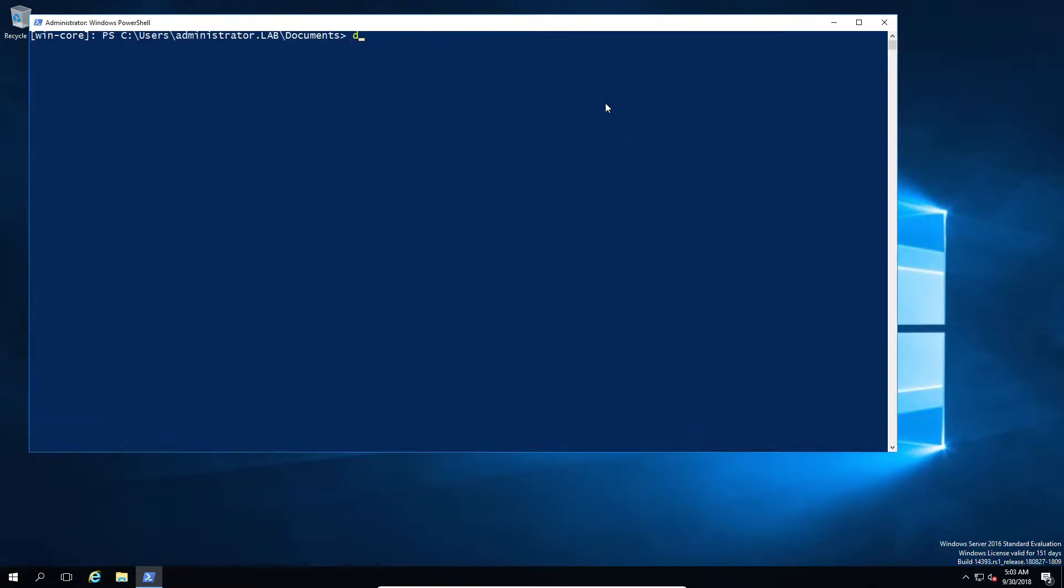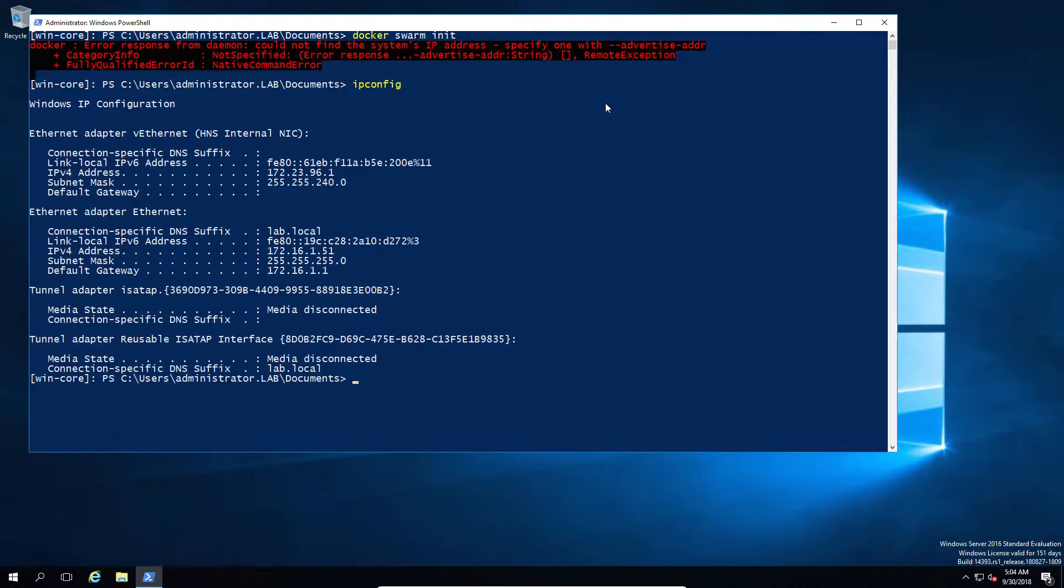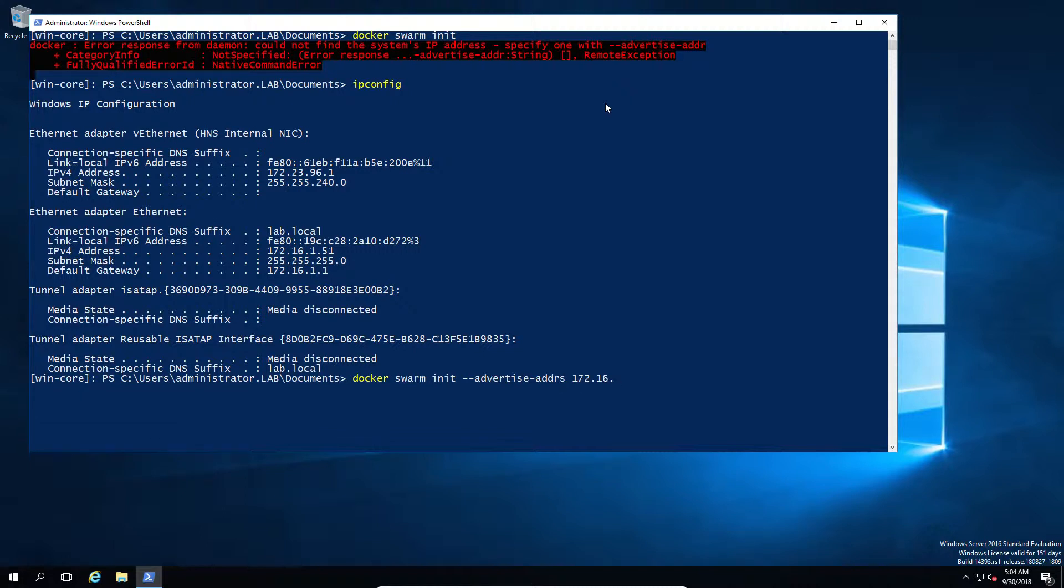Now, first of all, to run Docker swarm, you need to run the swarm initiate command, so the swarm init. Now, if you just run that by default, you're going to get a lovely error message that will tell you that you need to select which IP address you're going to be advertising on. So in this case, we're just going to simply add the additional switch to allow us to add the IP address as the primary interface for Docker.